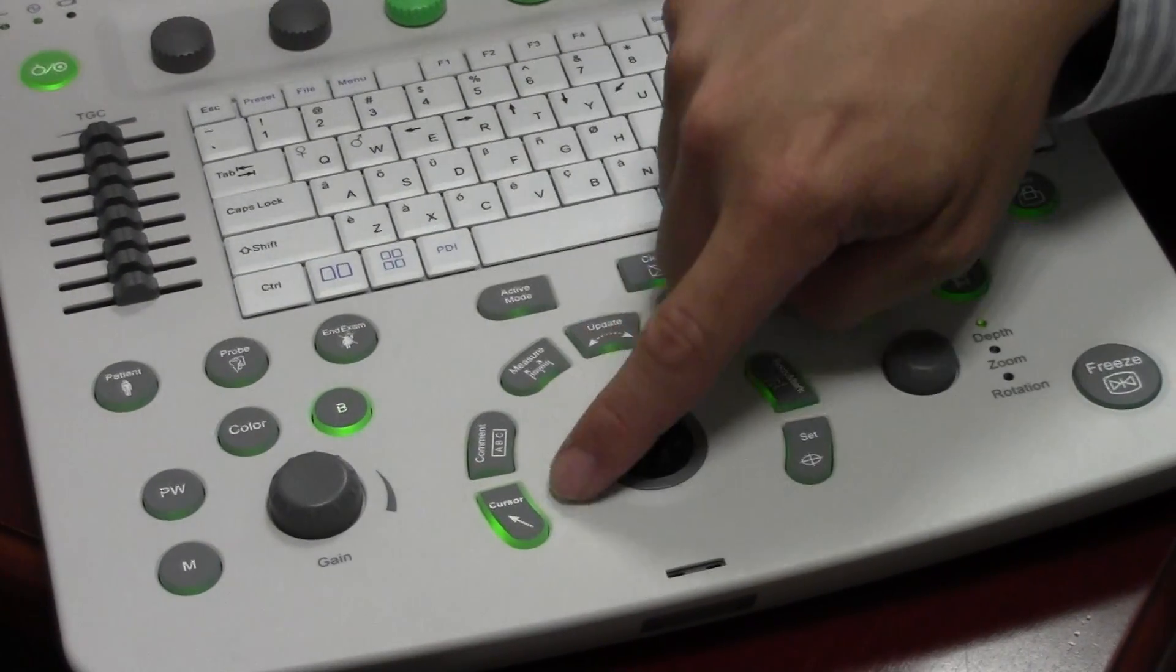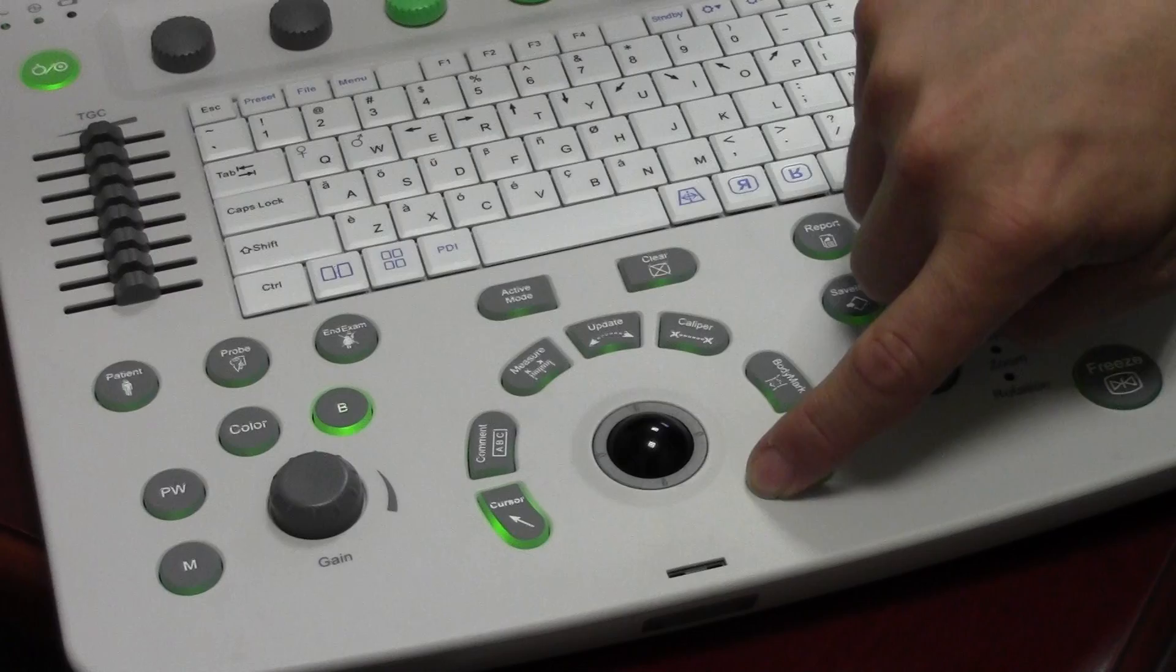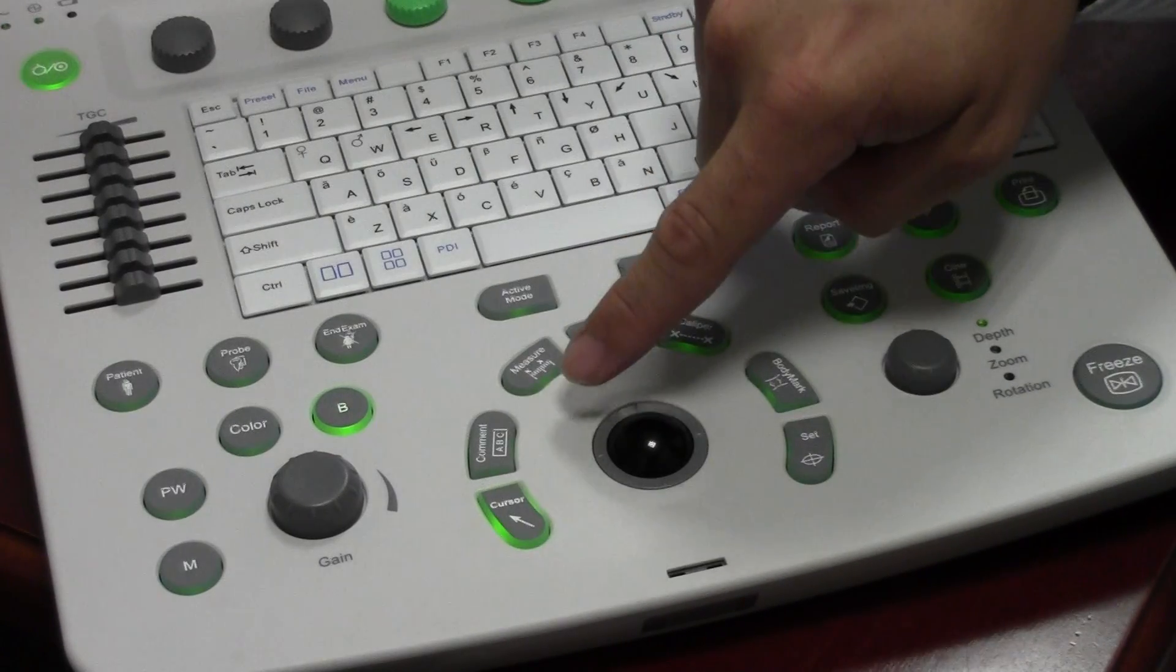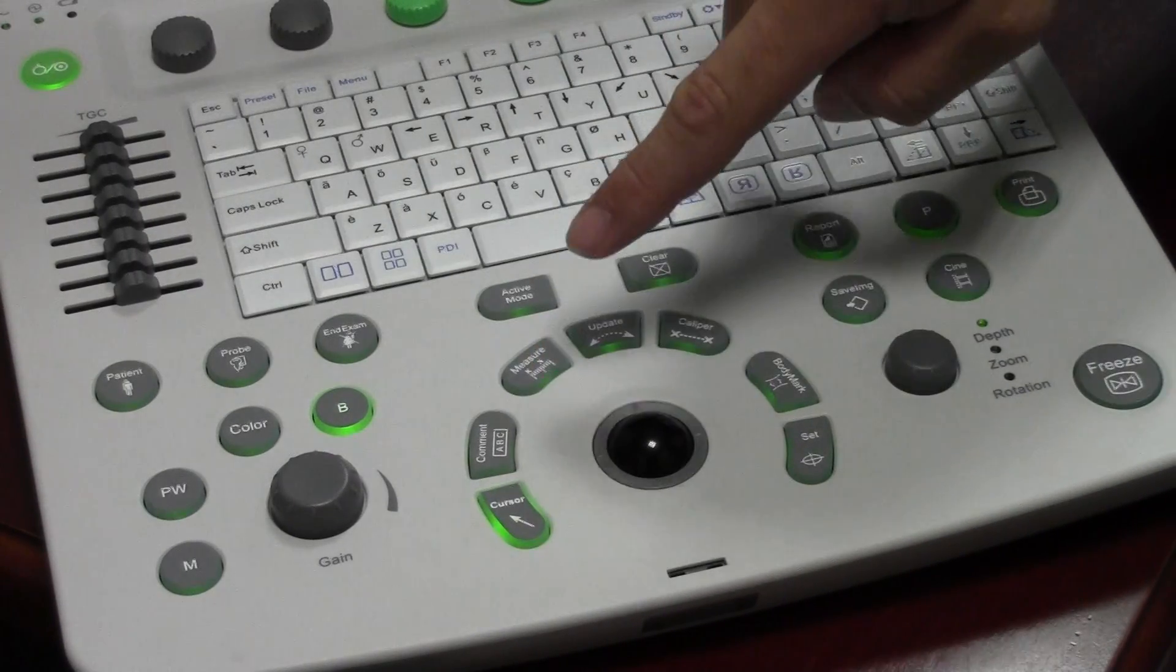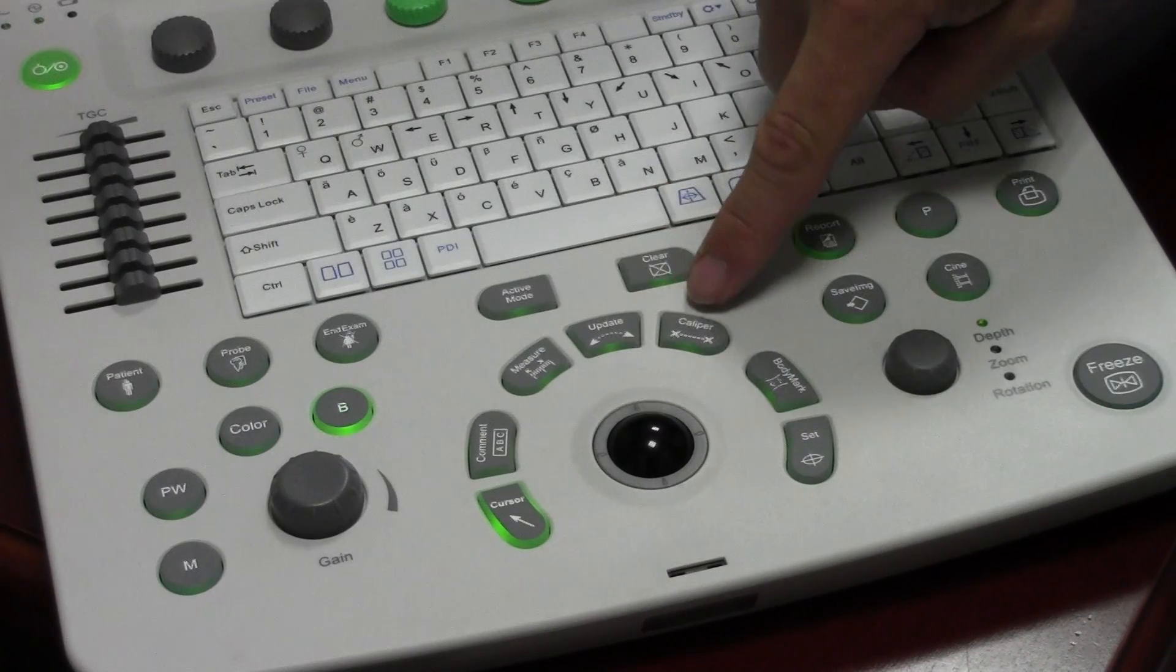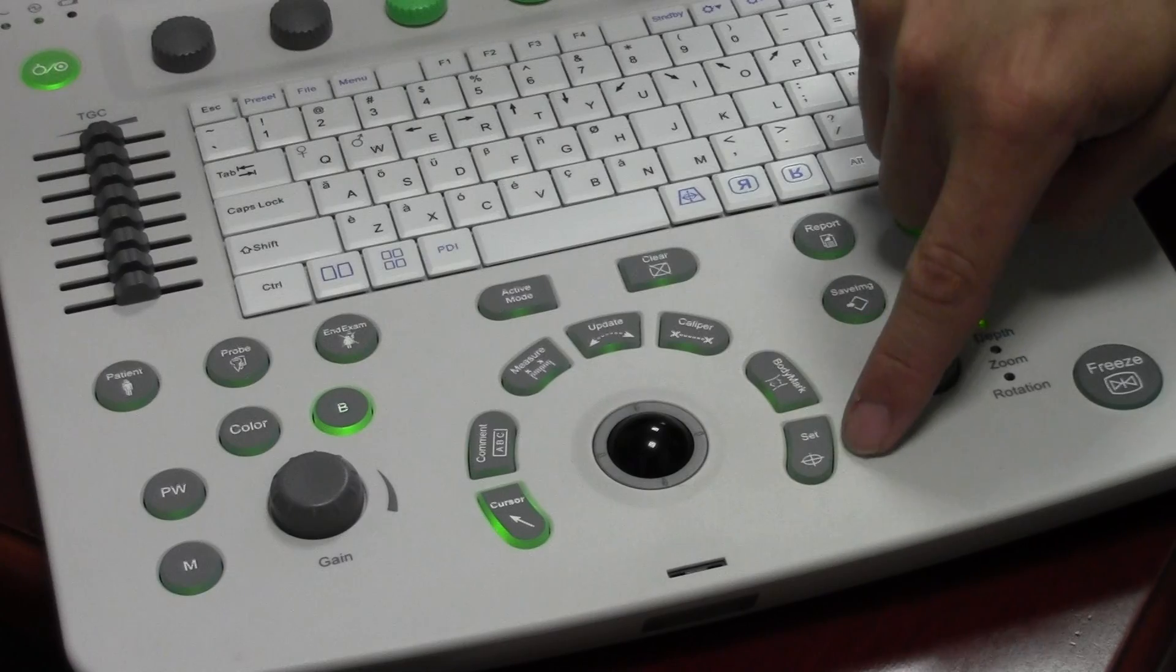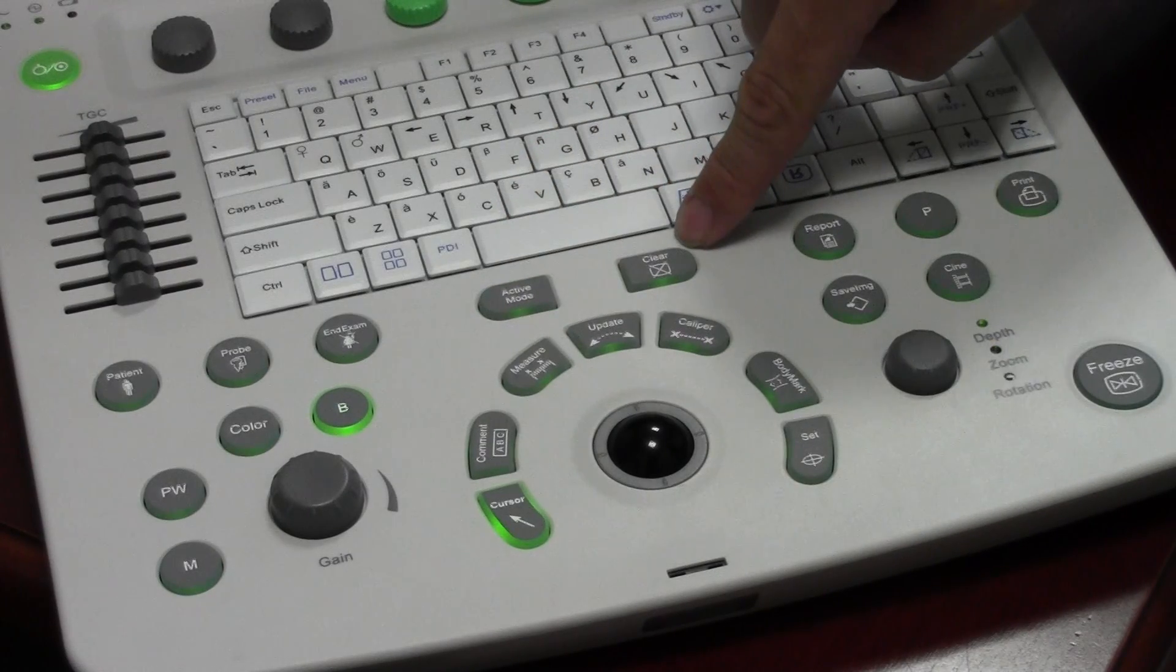Right here is all of your trackball controls. So you've got the cursor to activate, deactivate, comment, measure, update, caliper, body mark, set, active mode, and clear.